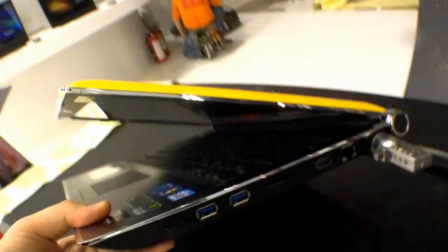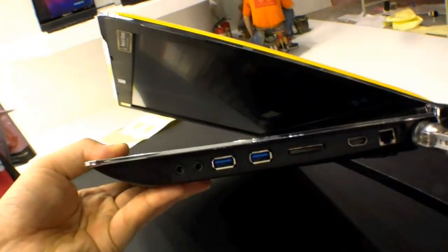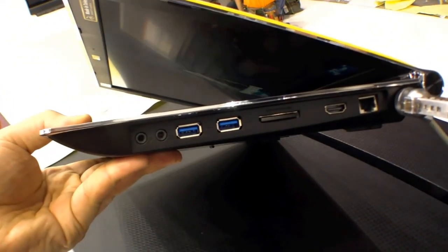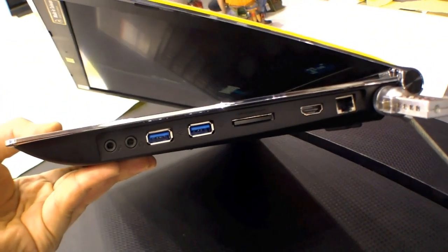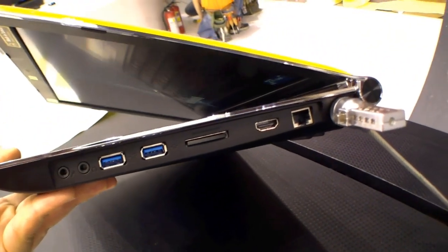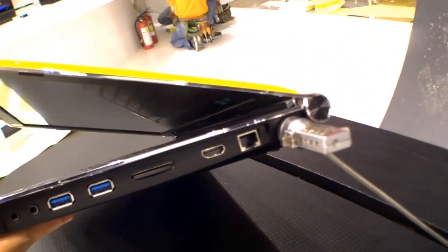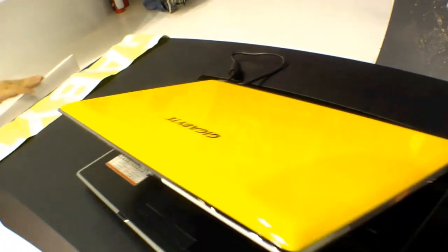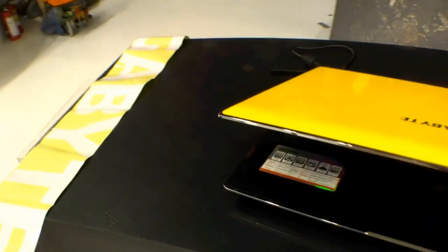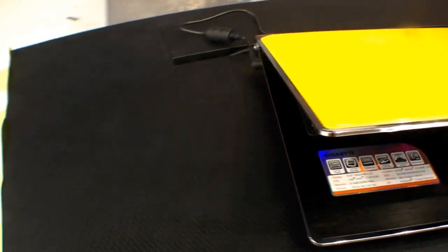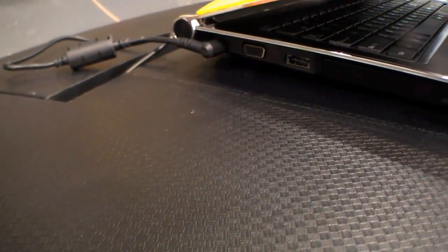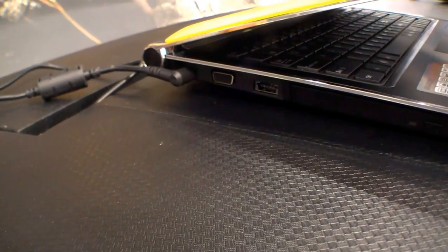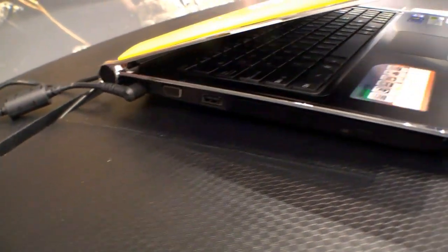On the right side we have the audio ports, two USB 3.0 ports, a card reader, HDMI, Ethernet, and a Kensington lock. On the other side we have VGA, the DC-in, and also an eSATA port.